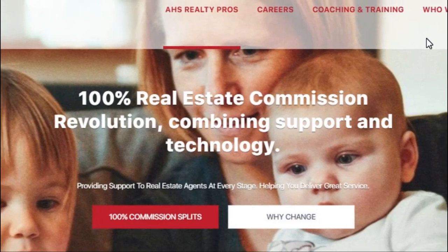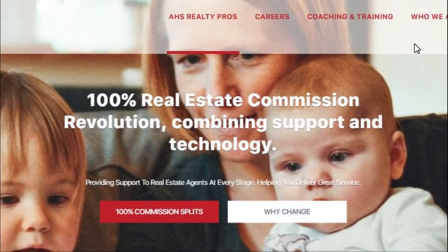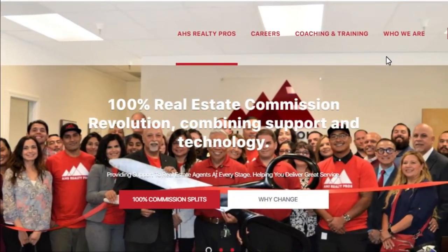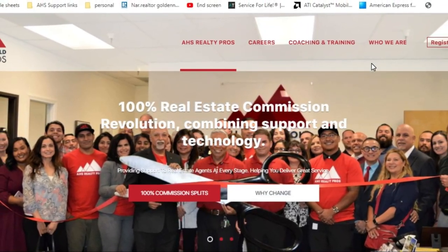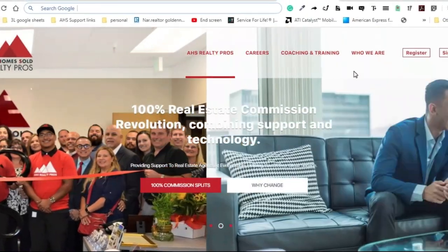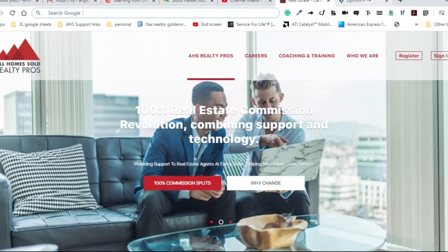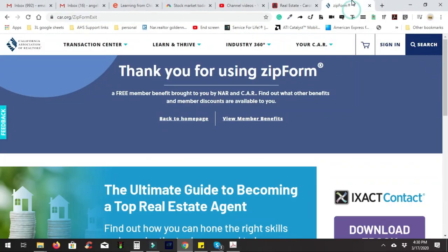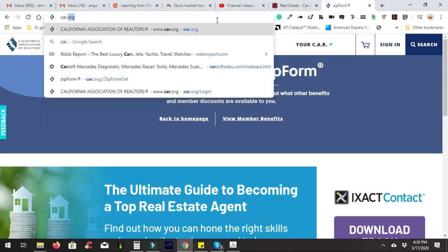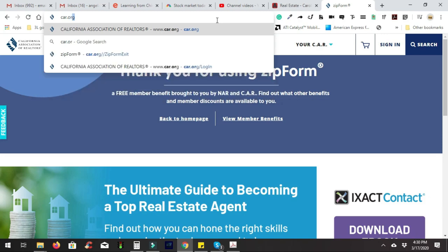Hello and welcome to AHS. My name is Adam Barakzai with AHS Realty Pros in Concord. In today's video I'm going to show you how to easily get listings with less work. You're going to be able to fly through a listing agreement a lot easier using a template. The first thing we want to do is go to car.org.